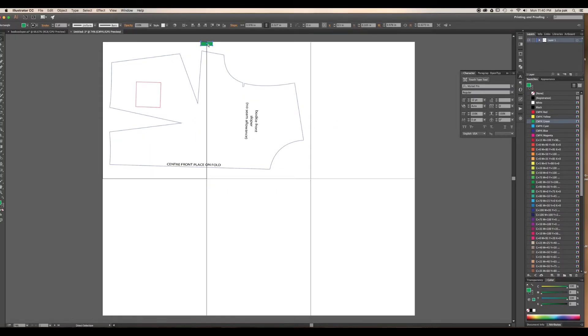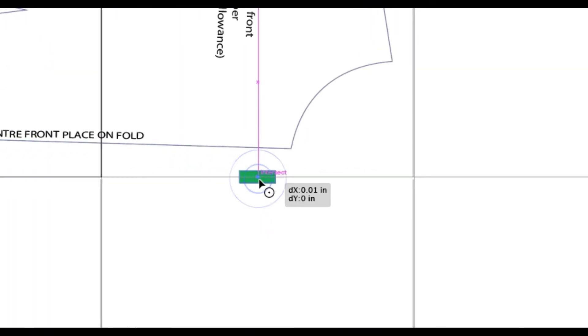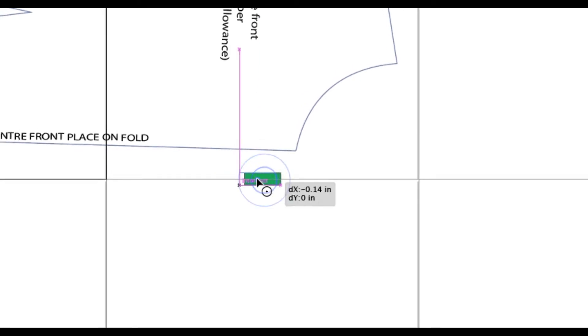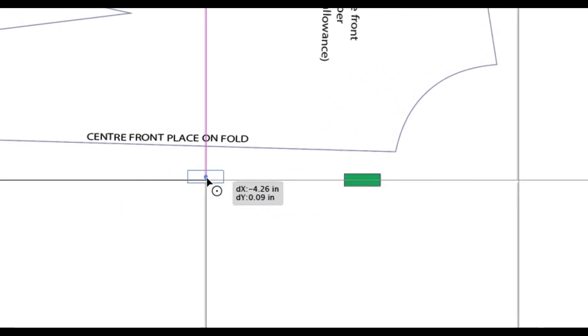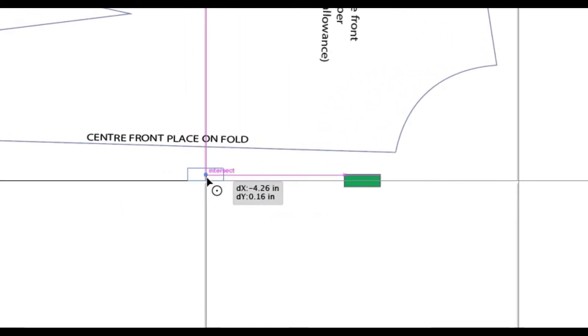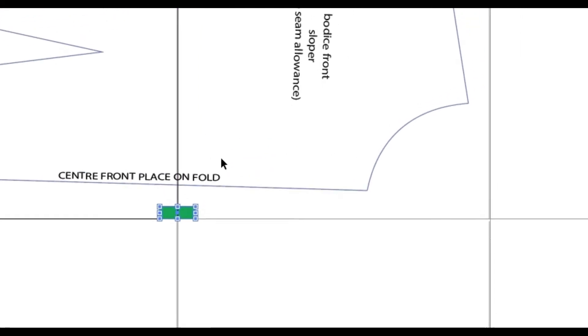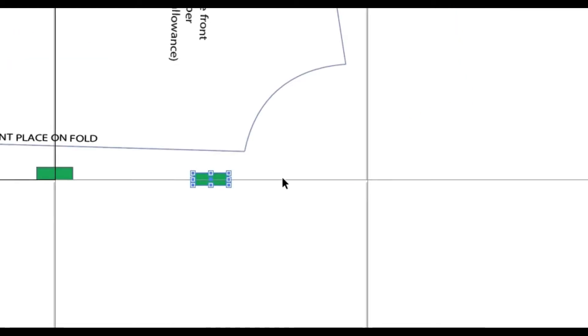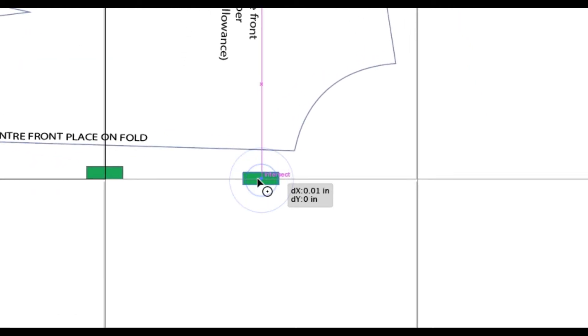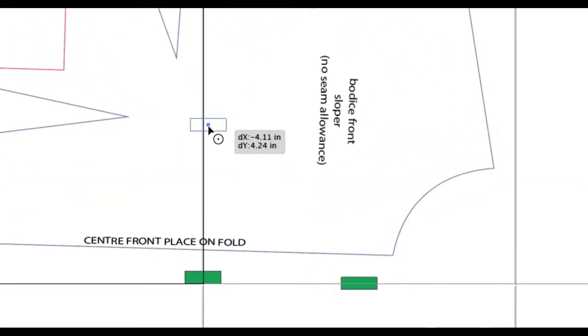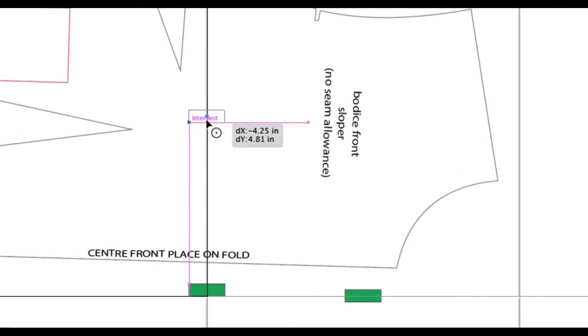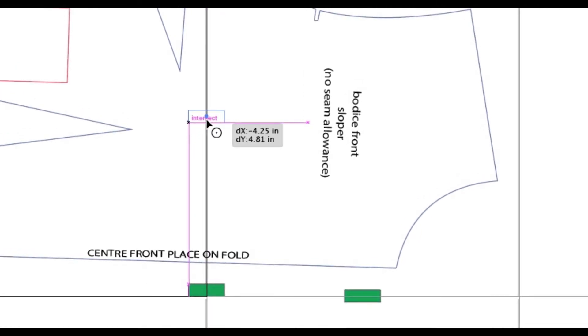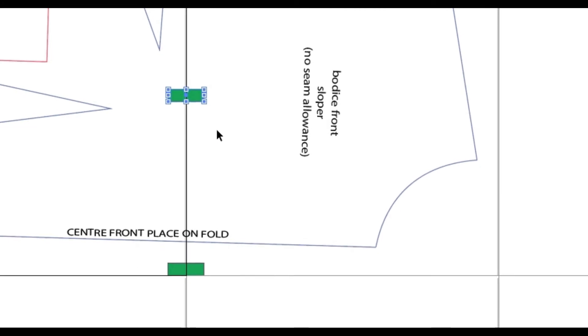I'm going to select it and go Apple Copy, then Apple V, and I'm going to do another one at the bottom of the page here. Then I'm going to do Apple Copy, Apple V, and I'm going to do one right in the middle of the pattern. I find this pretty useful for when you're cutting this all out.